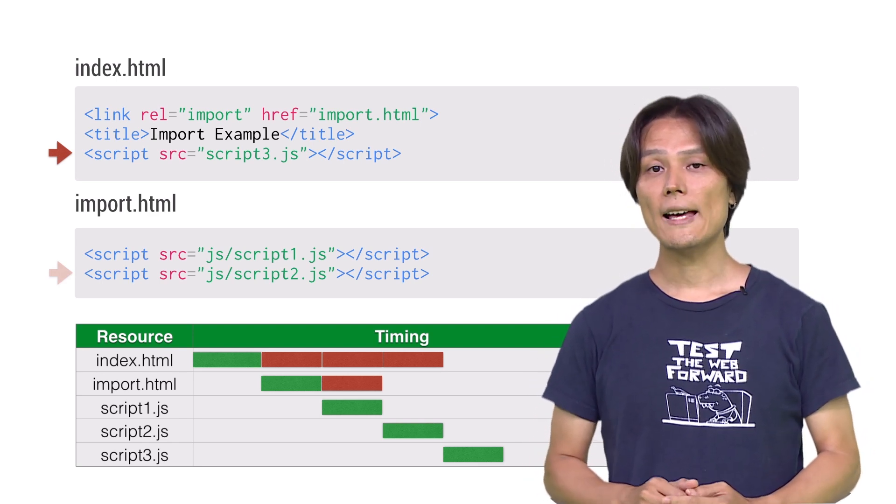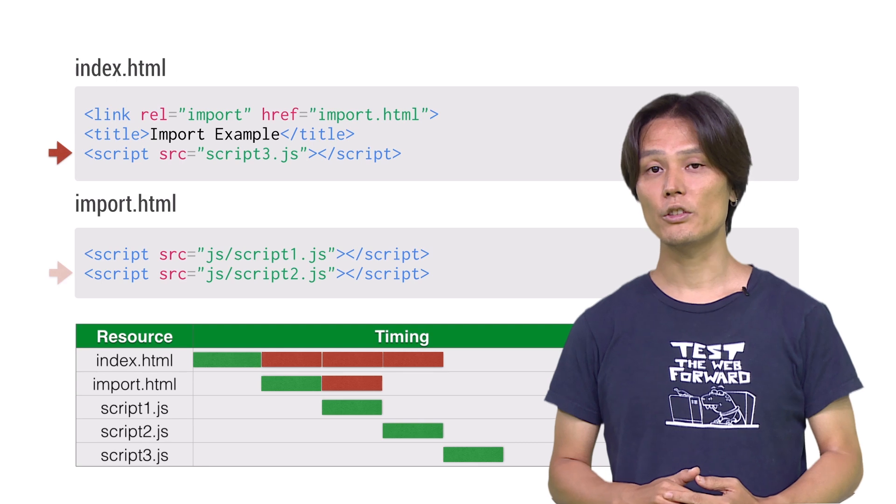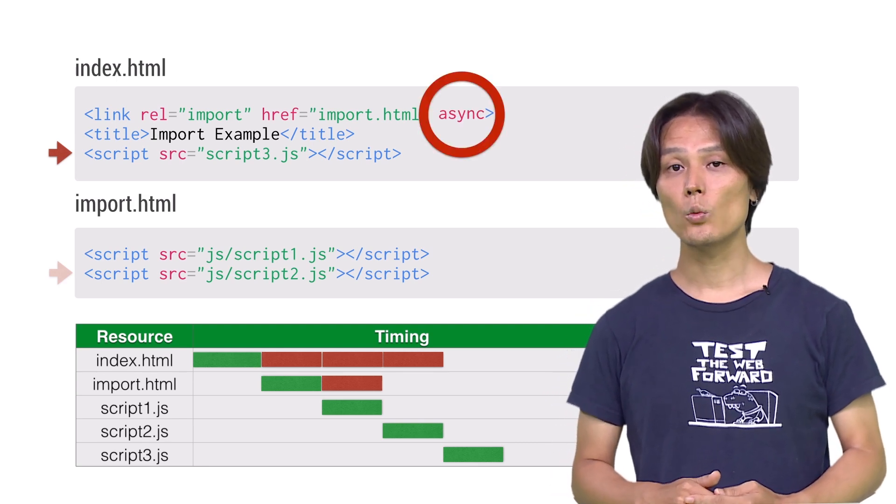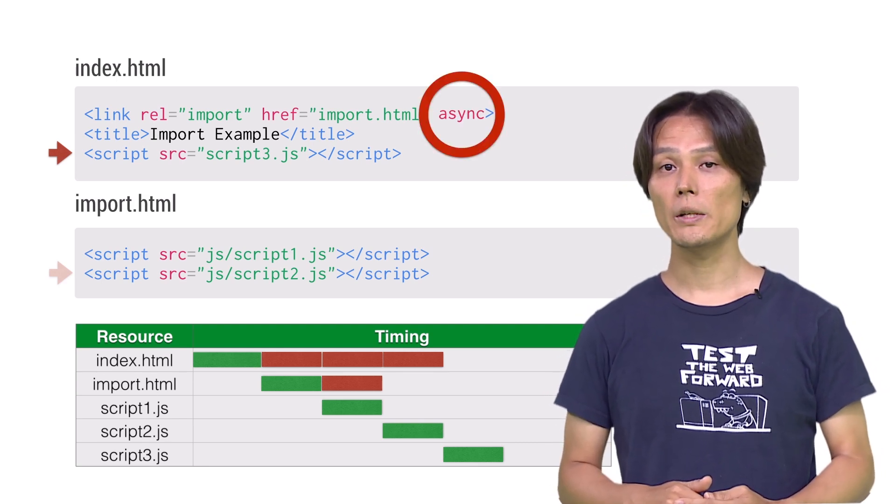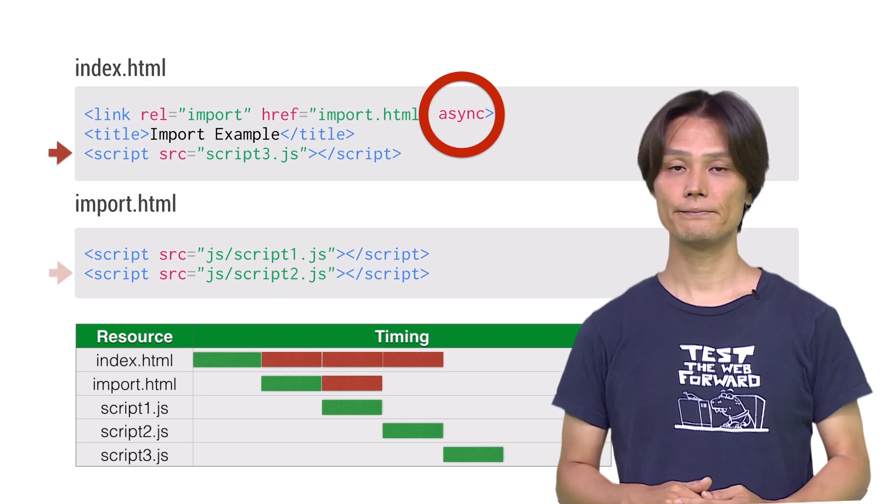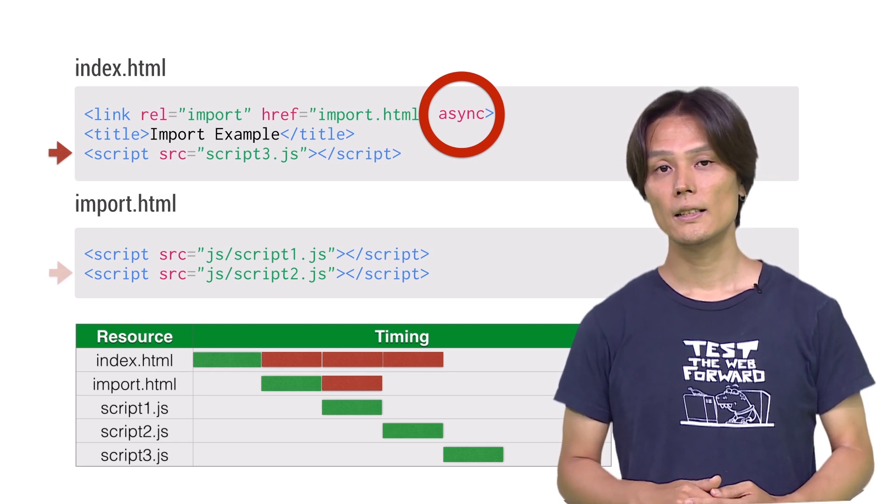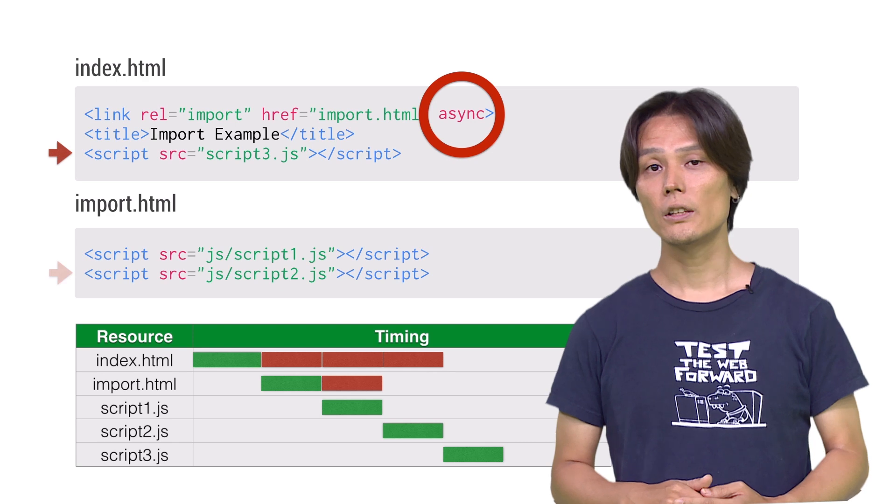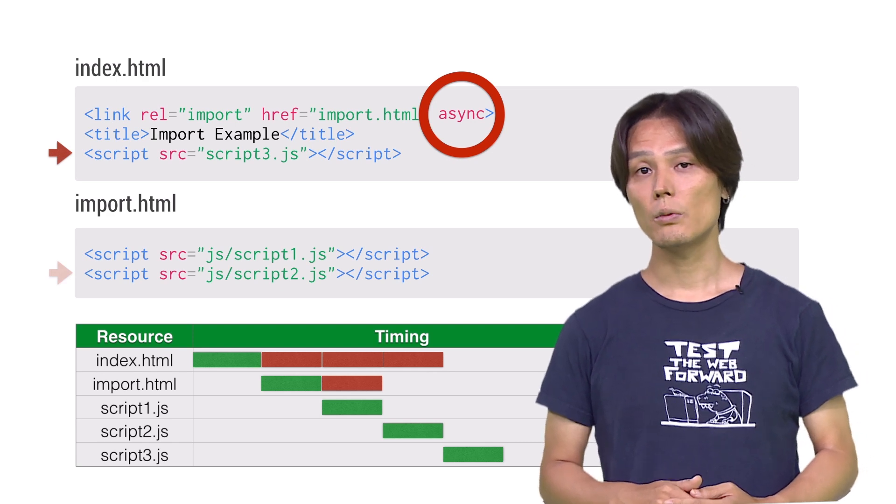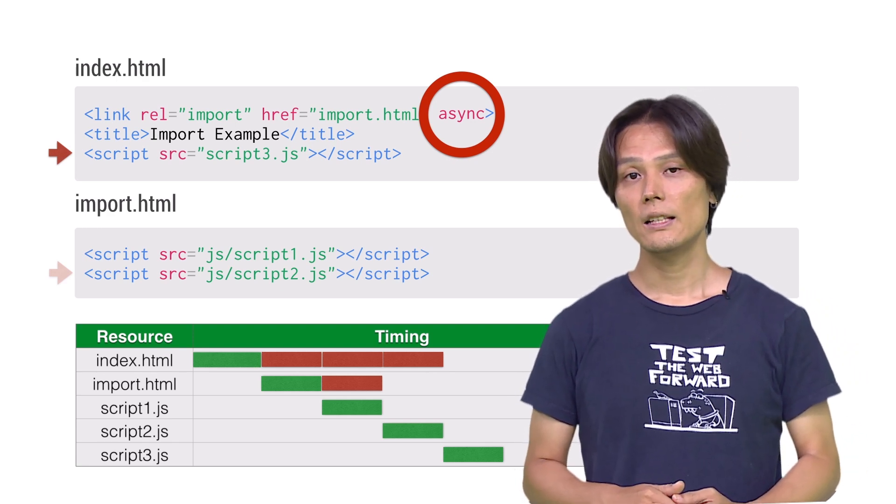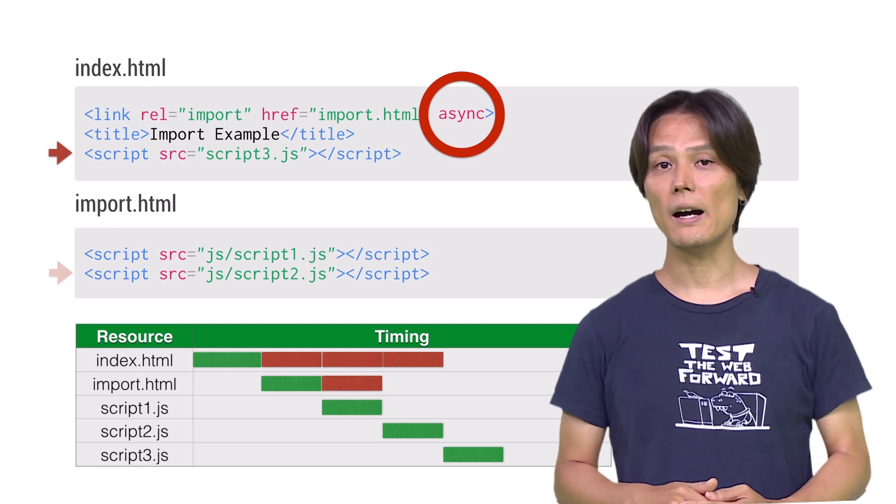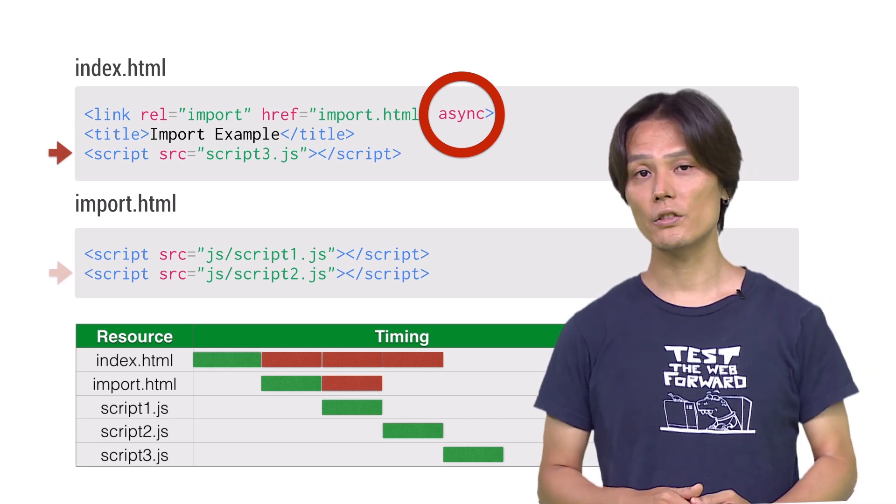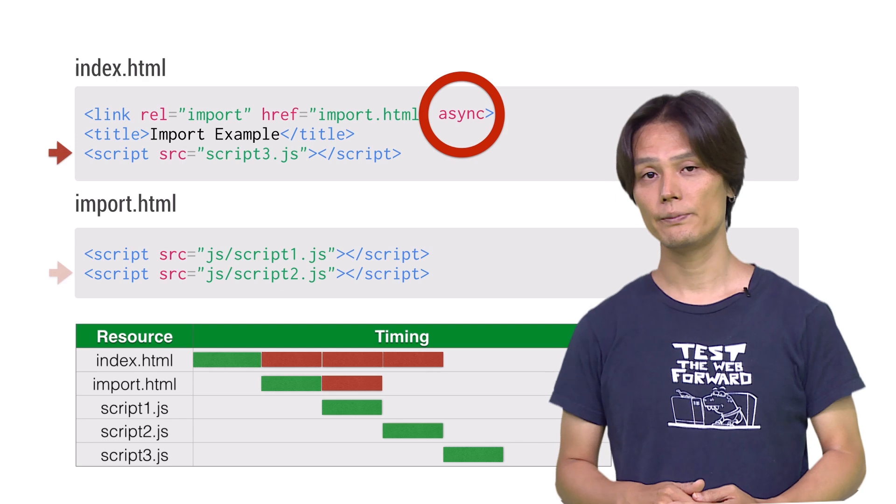Note that if you add async attribute to HTML import, it won't wait for the imported HTML to be loaded and executed. The reason async is not default is for ease of use for developers. If you care about performance, please bear in mind that there's always an option to use async attribute.